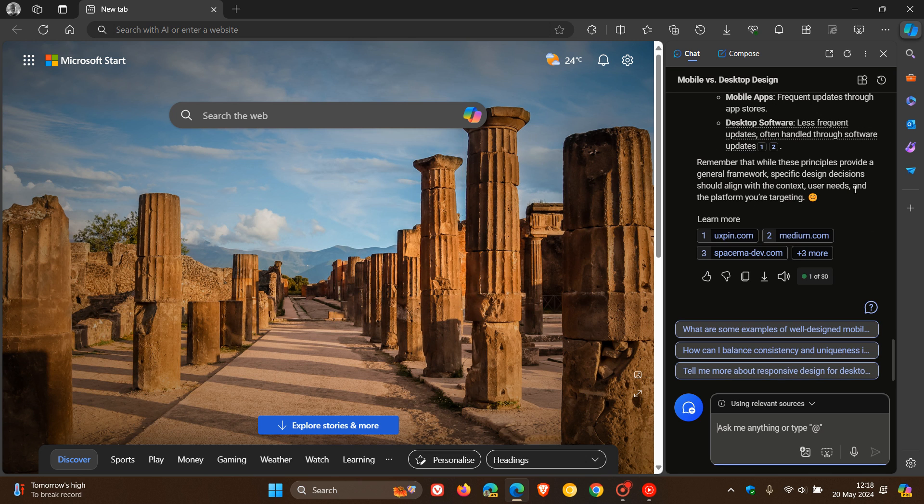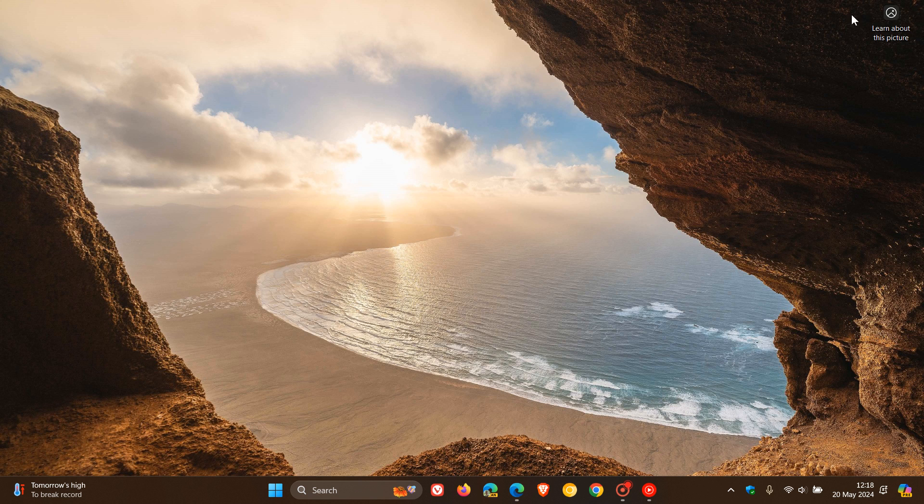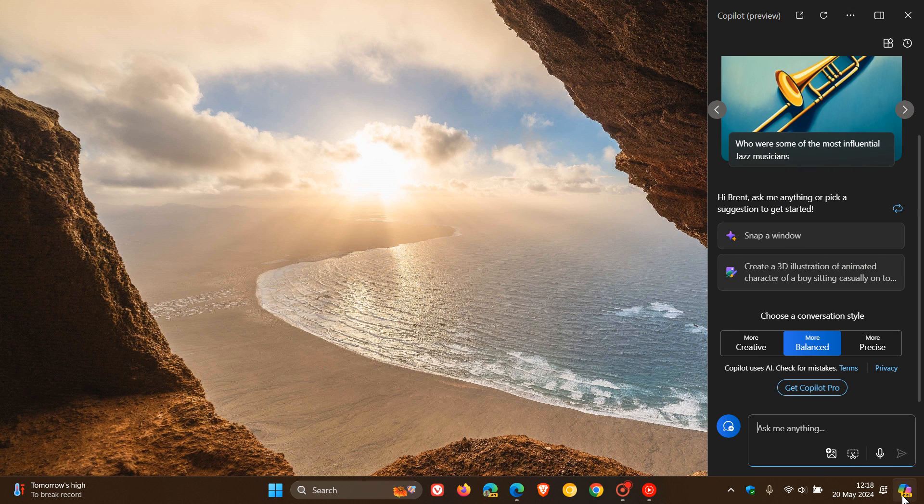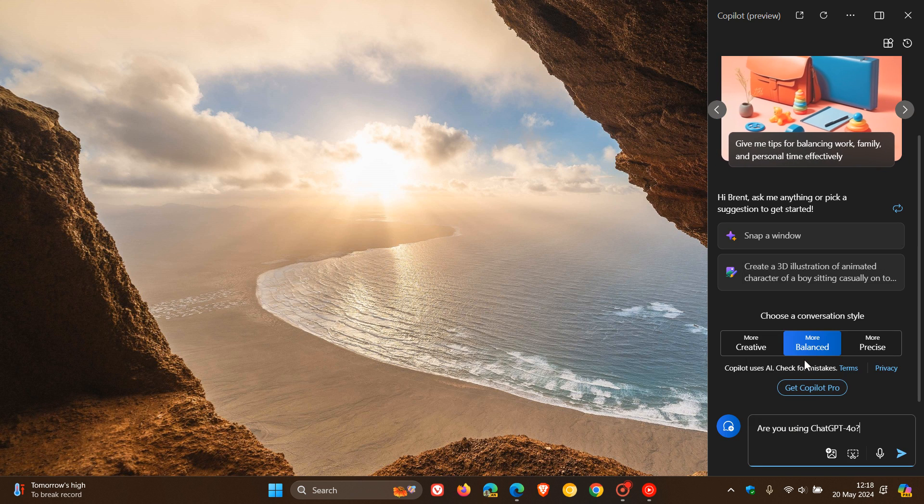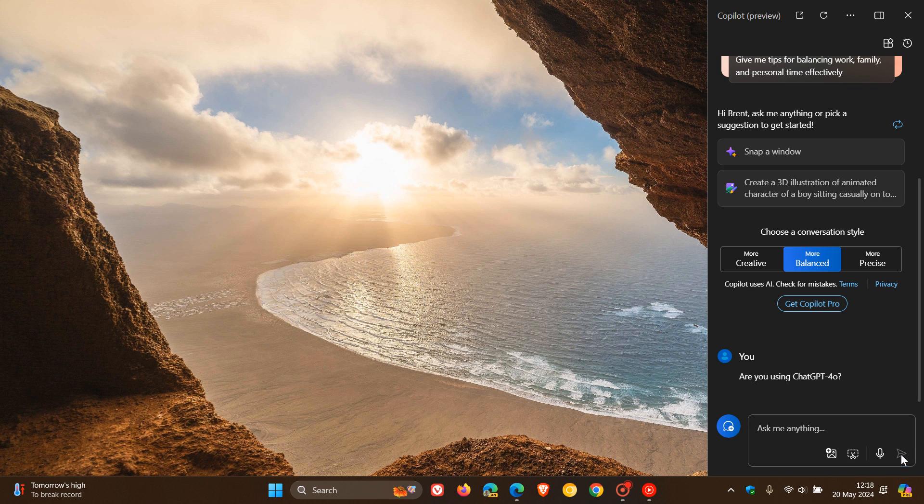Now using GPT-4.0. Now if we just head over quickly to Windows Copilot, and I ask it, are you using GPT-4.0? This will give us some interesting information.